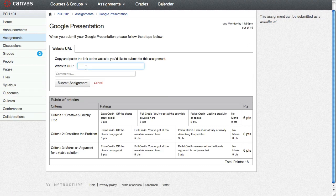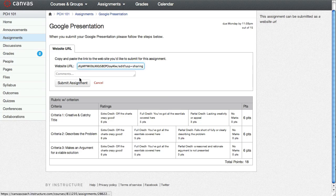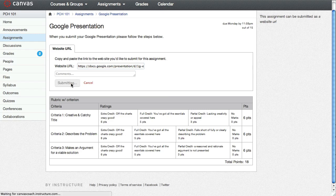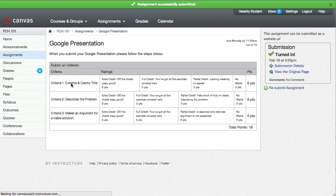Then you're going to paste the URL into the window. When you've done that, click submit assignment, and you're done.